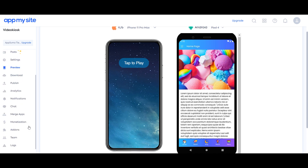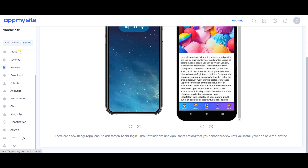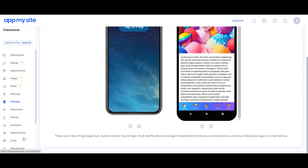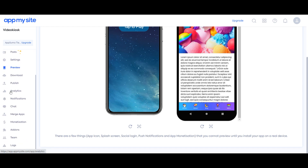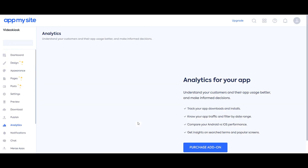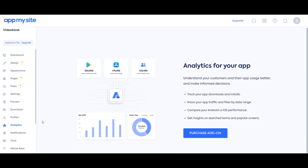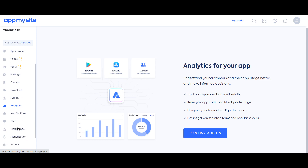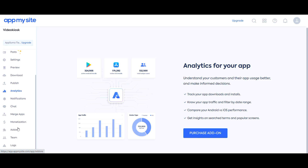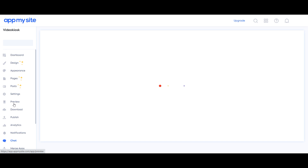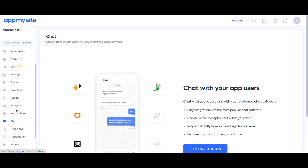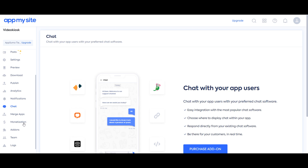What's missing with AppMySite is analytics — that's an add-on, basically an upsell to your LTD. I think chat is included — actually no, it's an add-on as well.